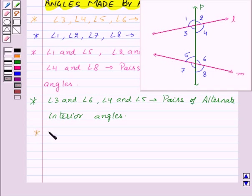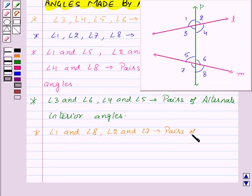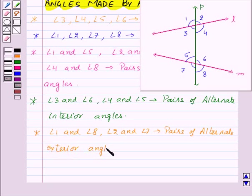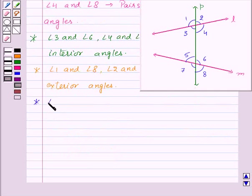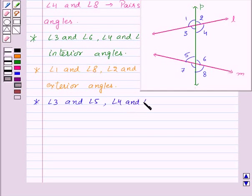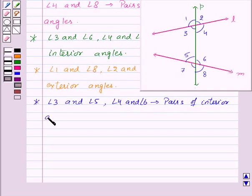Angle 1 and angle 2, and angle 7 and angle 8, form pairs of alternate exterior angles. And lastly, angle 3 and angle 5, and angle 4 and angle 6, form pairs of interior angles on the same side.